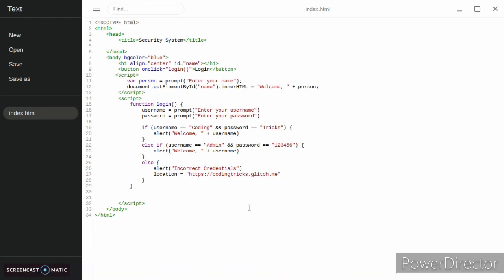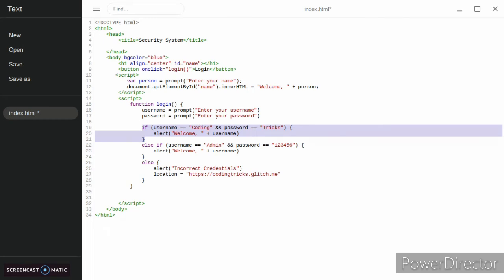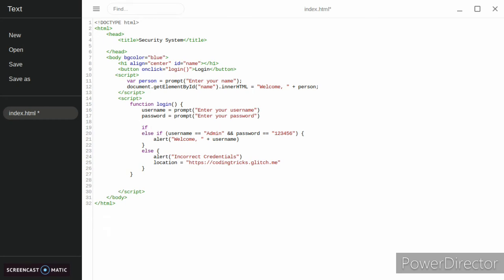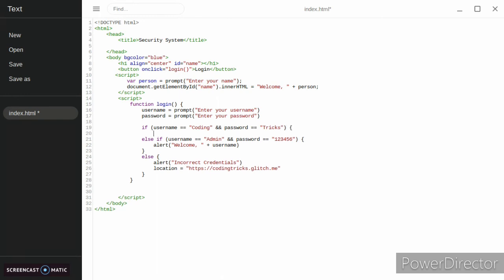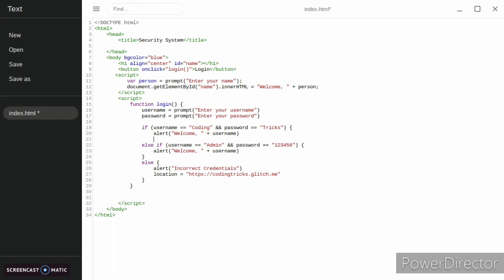The problem was that I accidentally added these semicolons when I wasn't supposed to. So we just altered our if statements to do if username equals equals coding and password equals equals tricks, and we run our function. Then it goes alert welcome username and then we just end it like that. We have our incorrect credentials.